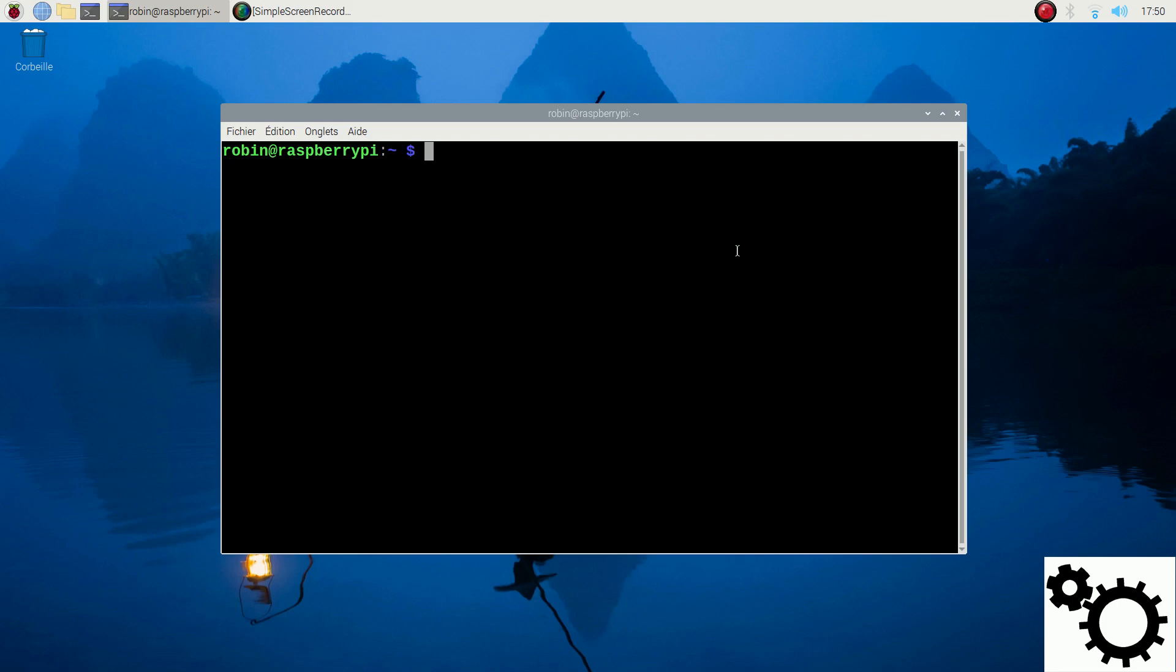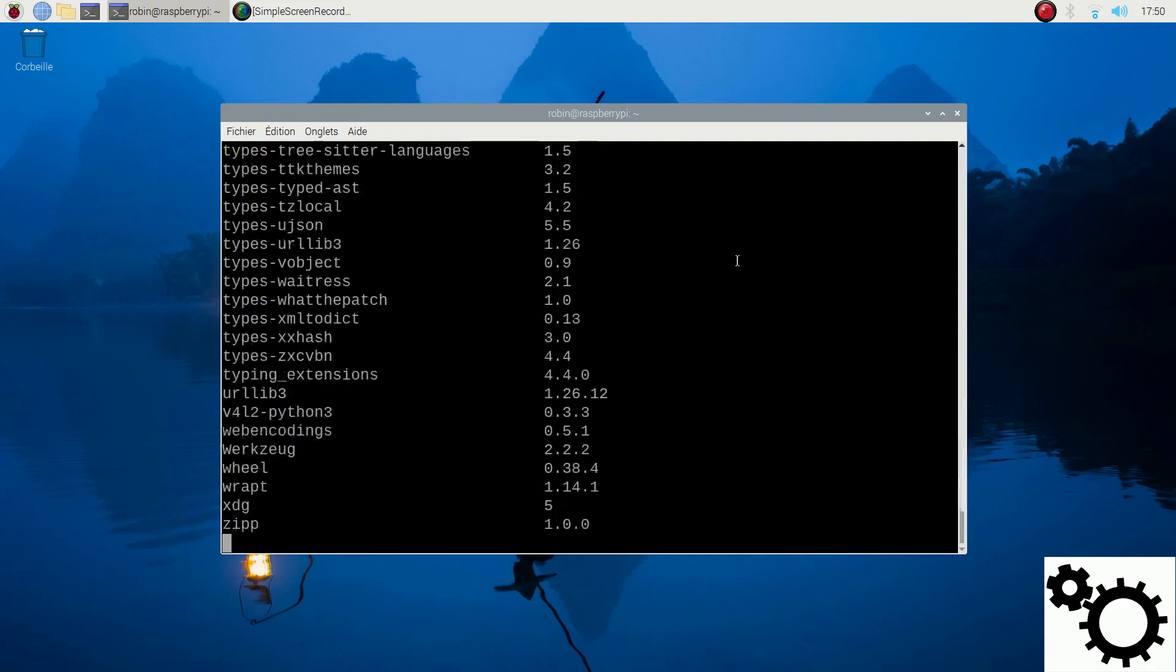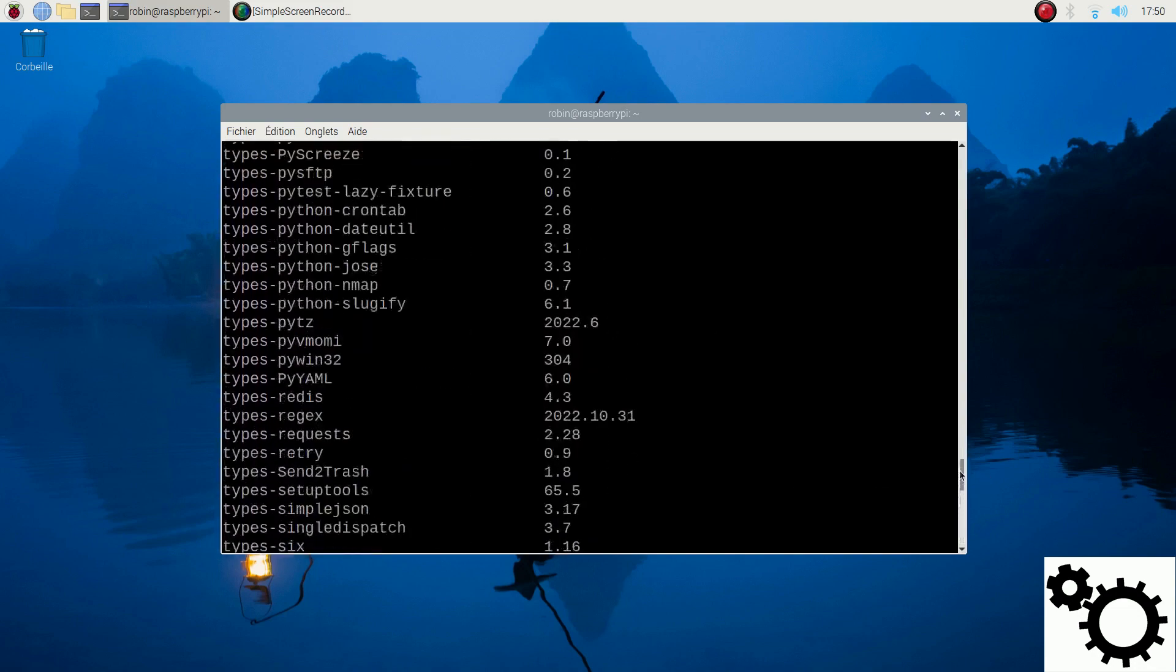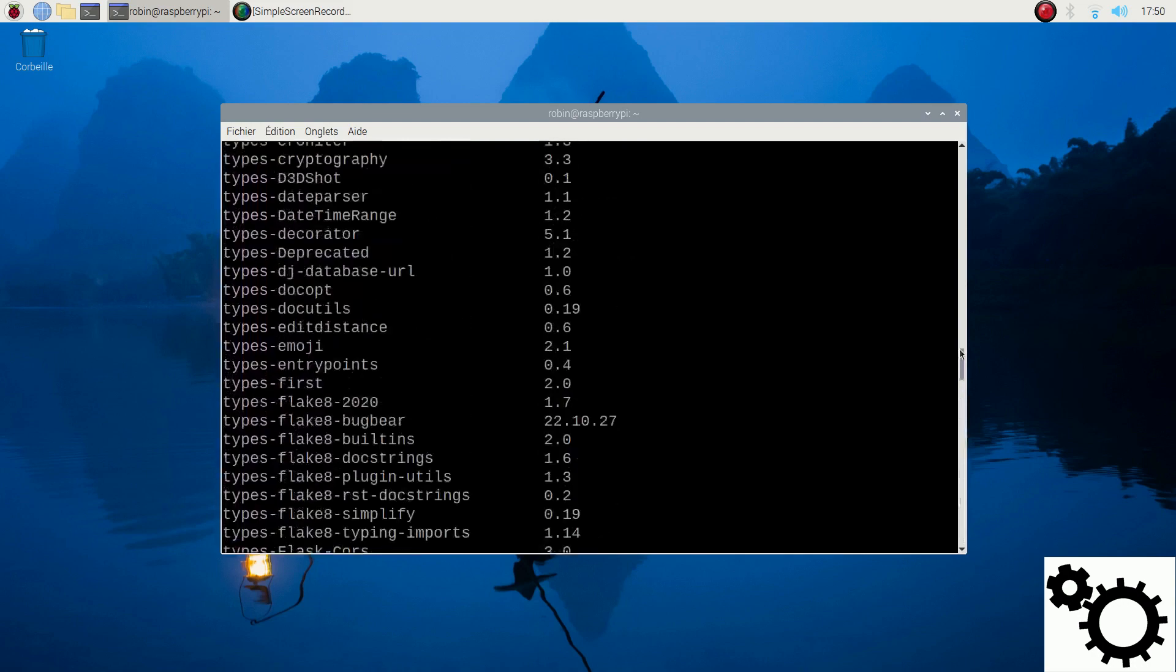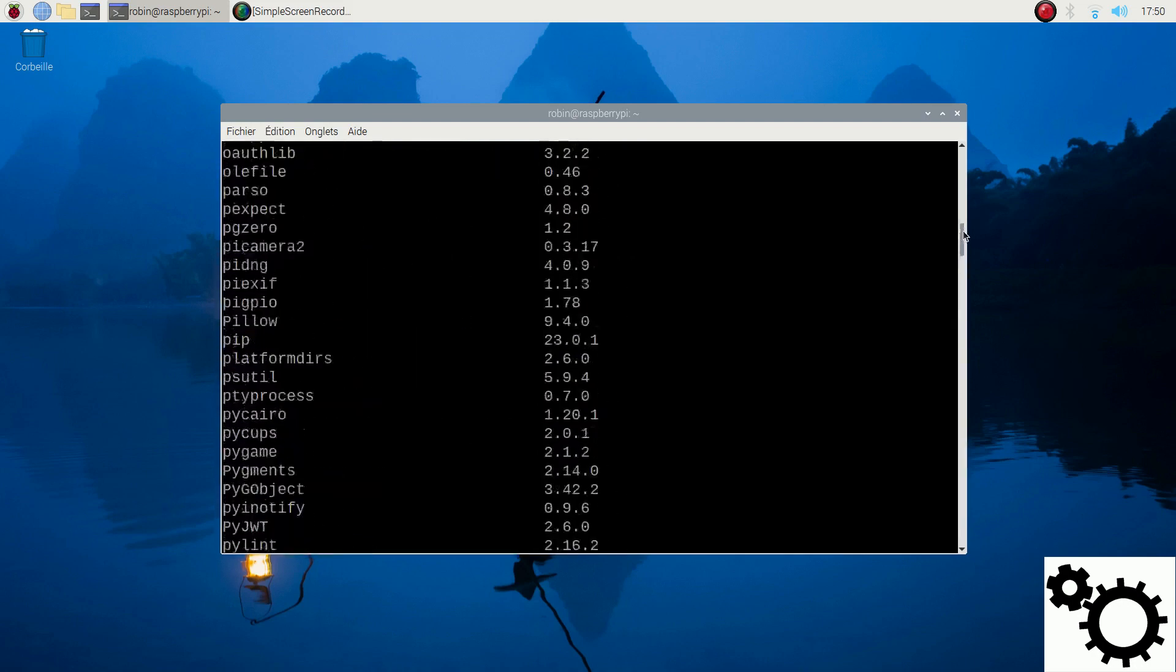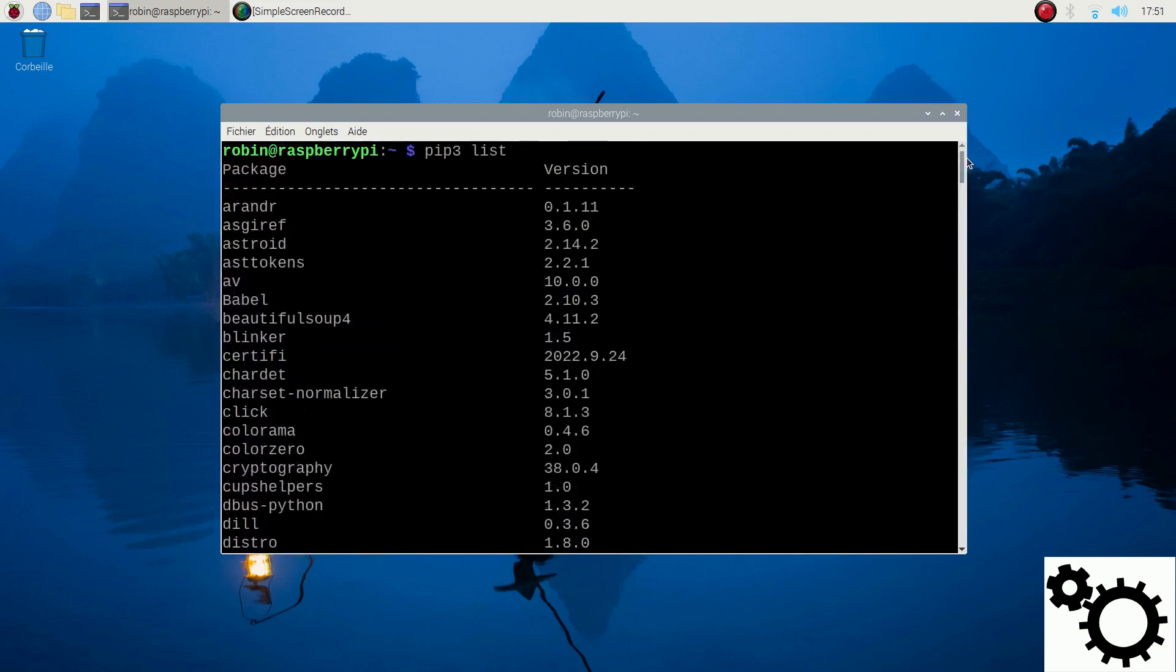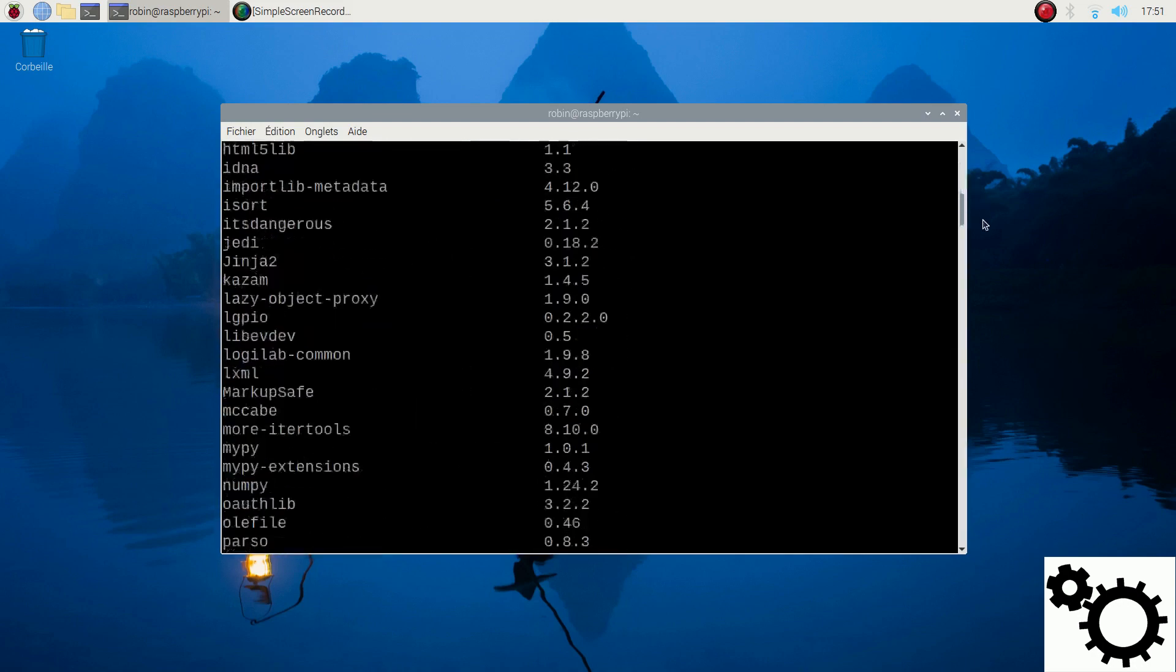If you enter pip3 list, it shows every pip package you have with the version. That's quite a lot as you can see.